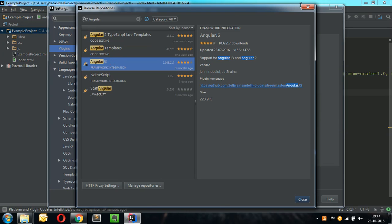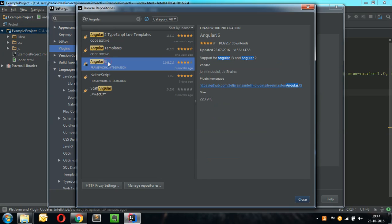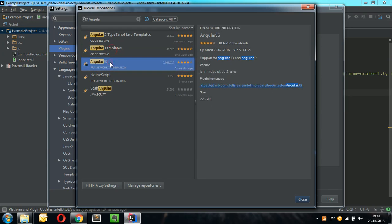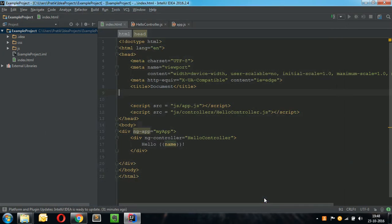Once these plugins are installed, the Angular template plugin and AngularJS framework integration plugin, these two plugins are the only ones we need. Once these plugins are installed for AngularJS development, make sure they are enabled over here. Click on Apply, click on OK and restart your IDE.